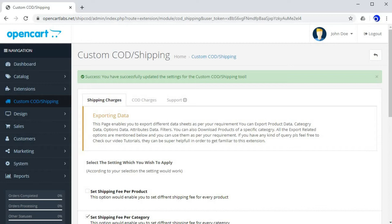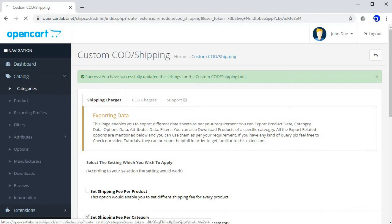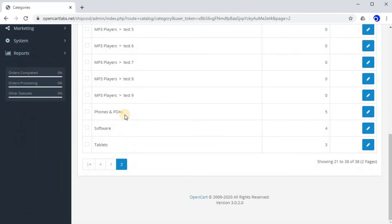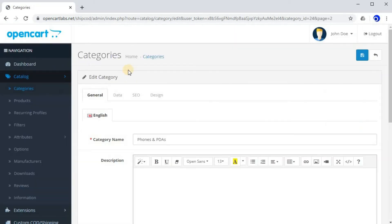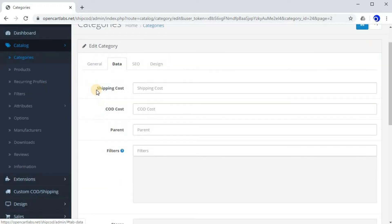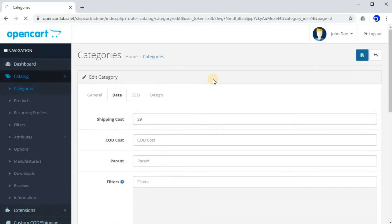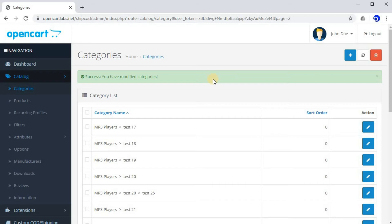As we have enabled per category shipping fee, we need to update the desired shipping fee in each category. Click on Catalog, then Categories. I'll be updating the Phones and PDAs category. Click on Edit, go to the Data tab, and here you can see the field to enter shipping cost. Enter 29 and save it. We have now added a particular shipping fee for the Phones and PDAs category. Let's go to the website front end and try buying a product from this category to see what shipping fee it displays.